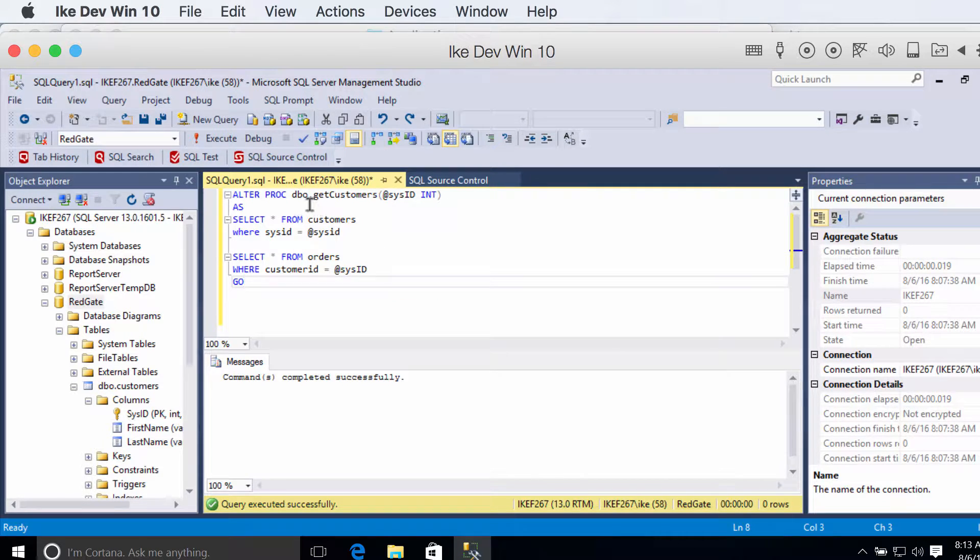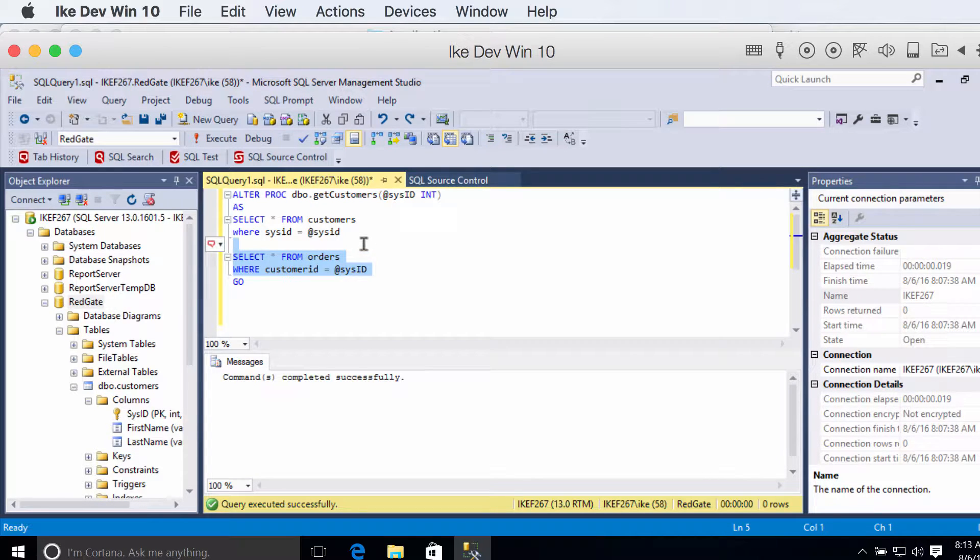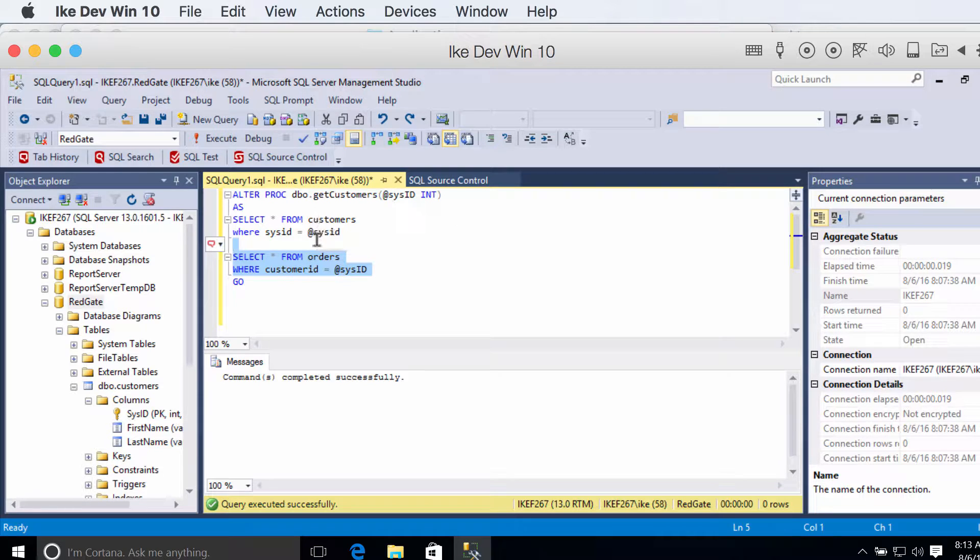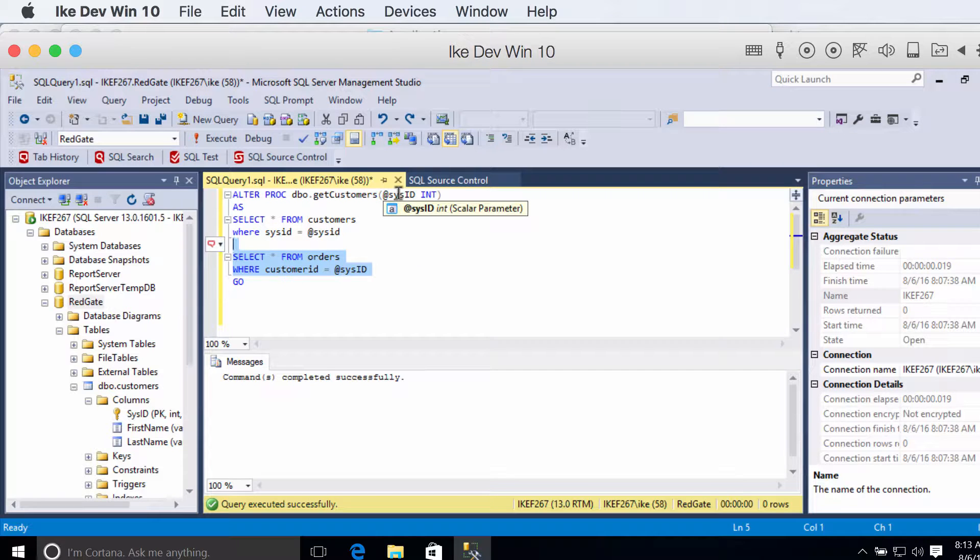One of the things you can do is if you're in a stored procedure and you want to take some of the code, like a little bit of the logic, and you want to create a different stored procedure. For instance, I'm getting data from customers table and the orders table, but I'm doing both by the customer ID, which is a parameter being handed into the stored procedure.